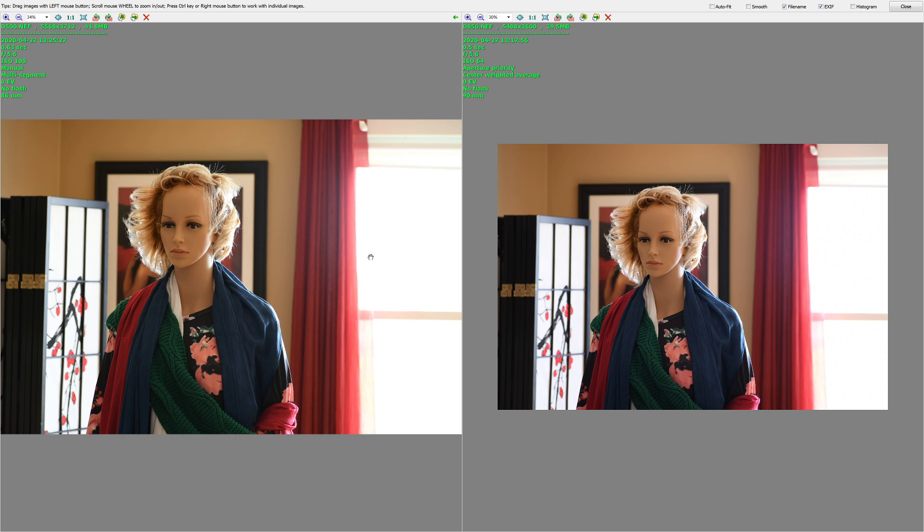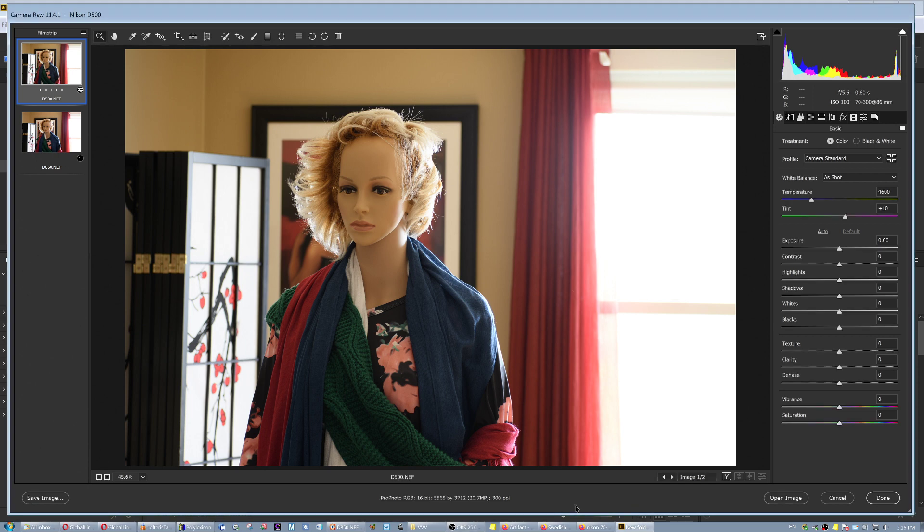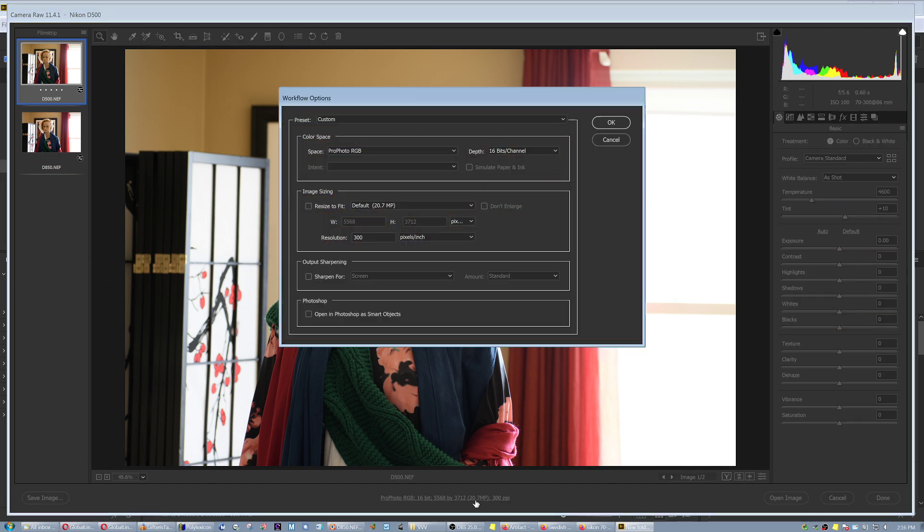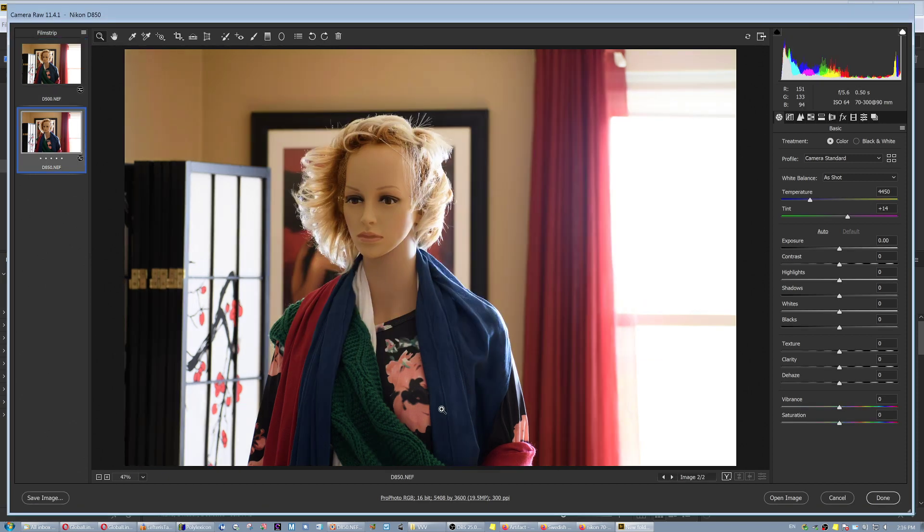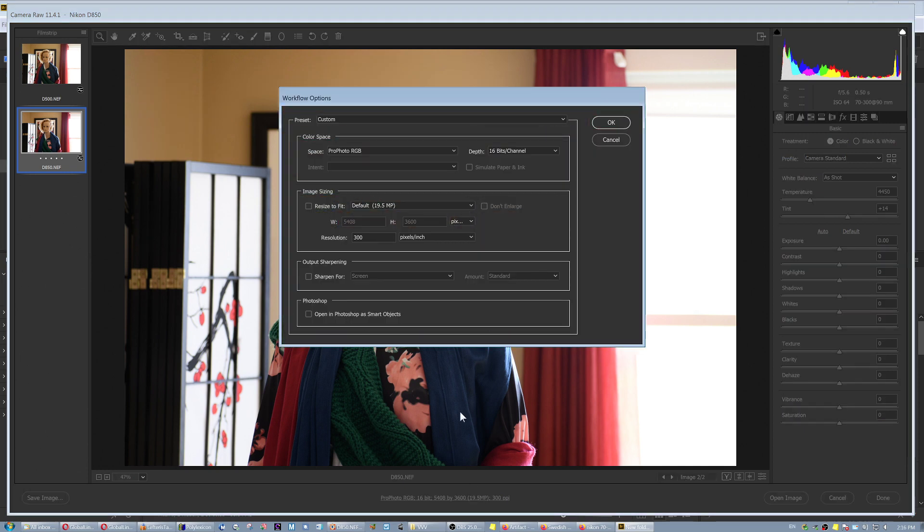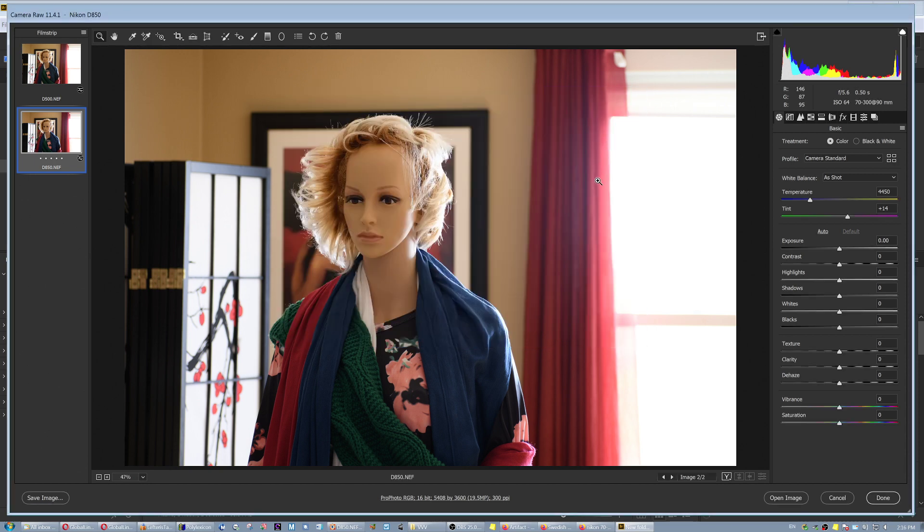Let's see that, and that is correct. The D500 here has 20.7 megapixels, the image. Okay. The D850 crop, in crop mode, it's 19.5 megapixels when it defaults, when you put a DX lens.